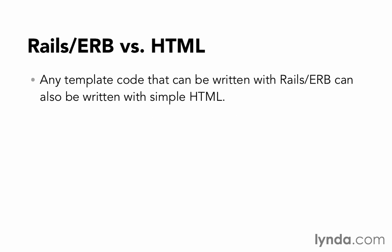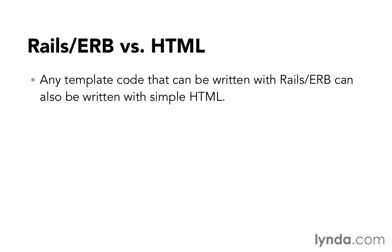First, anything that we can write with the helpers can also be written with simple HTML. That's all the helpers are doing. They're helping us to write HTML. The end result that goes back to the browser is always just plain HTML.